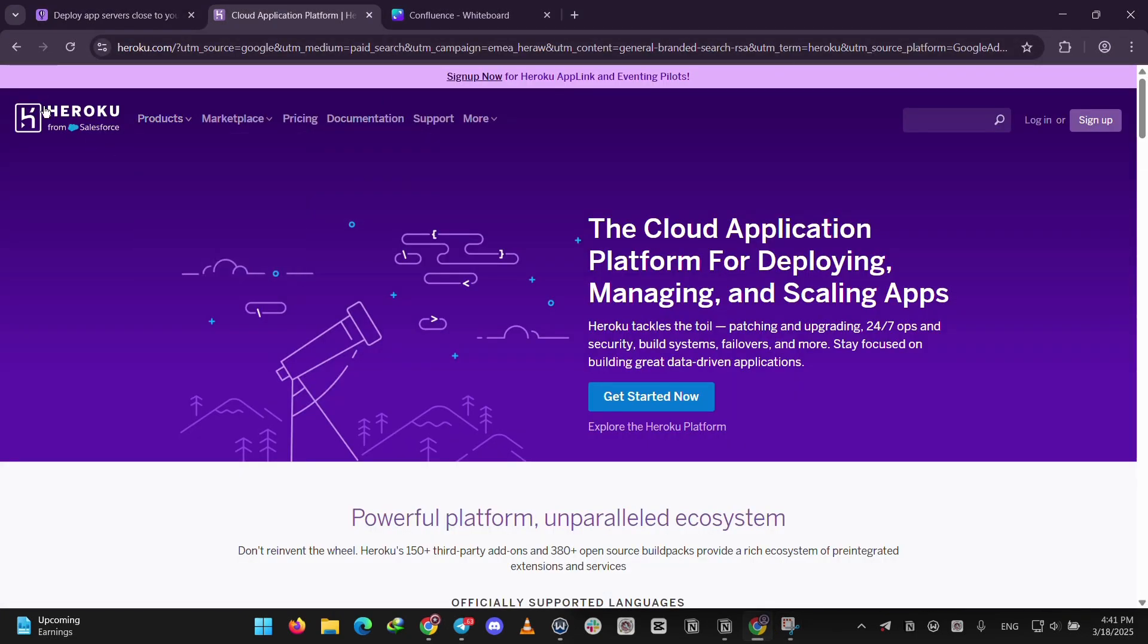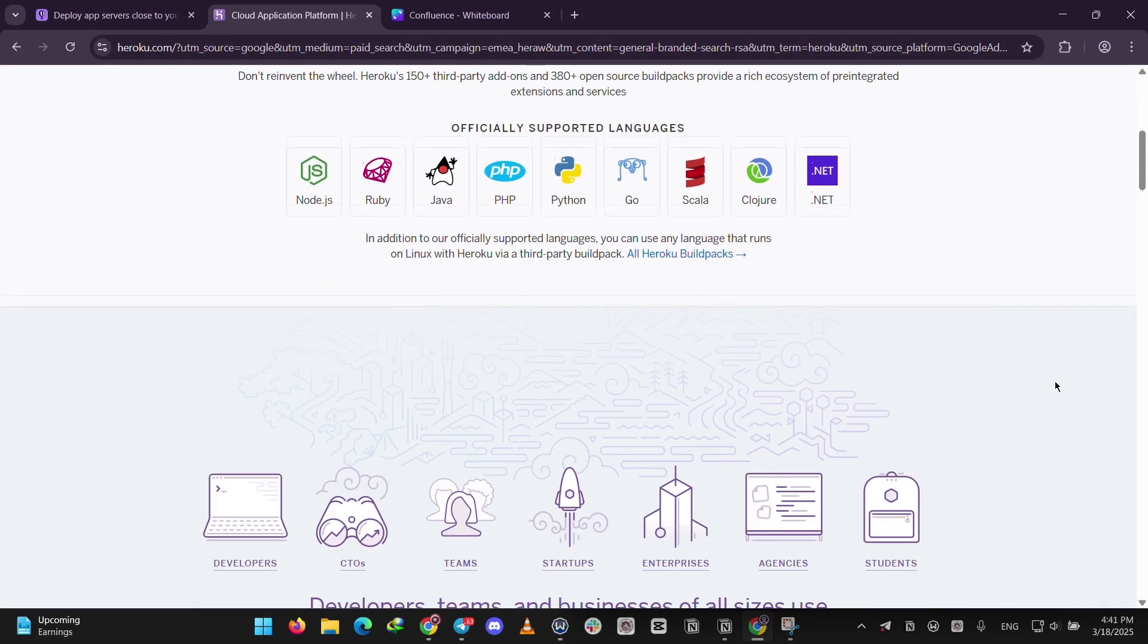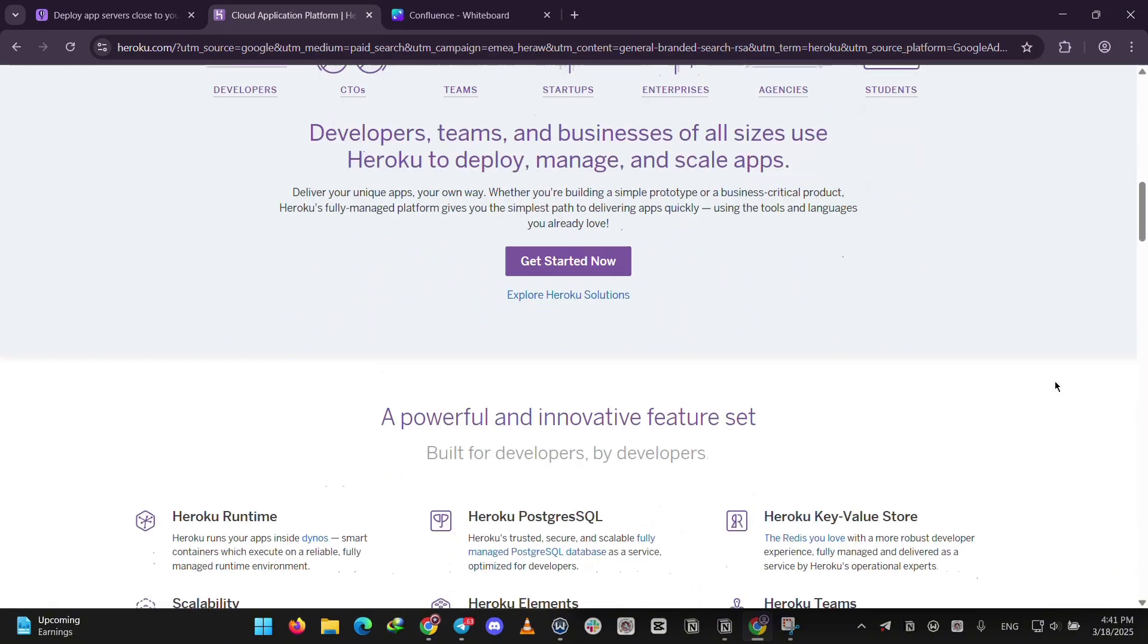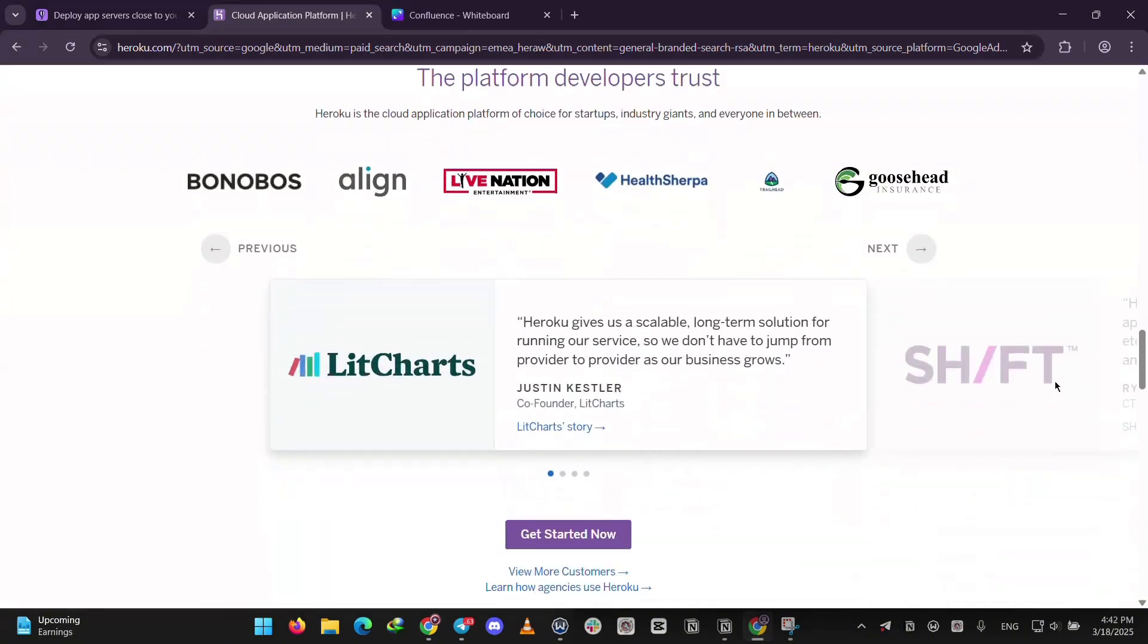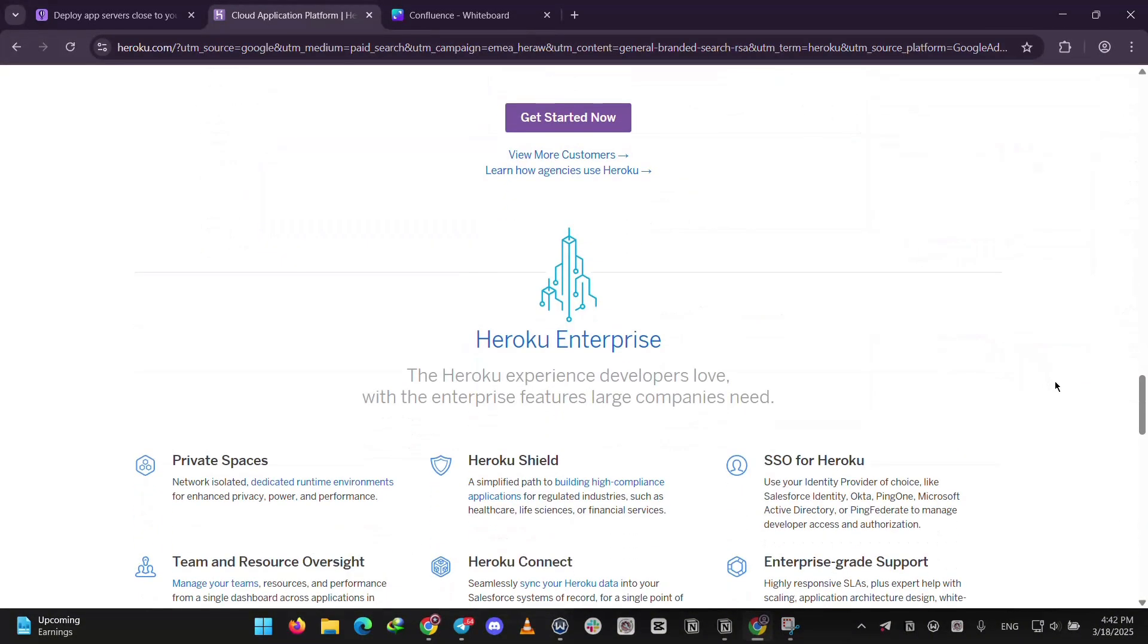Heroku is a popular platform as a service or PaaS that makes deploying apps easy. You push your code with git and it runs it in containers called dynos.